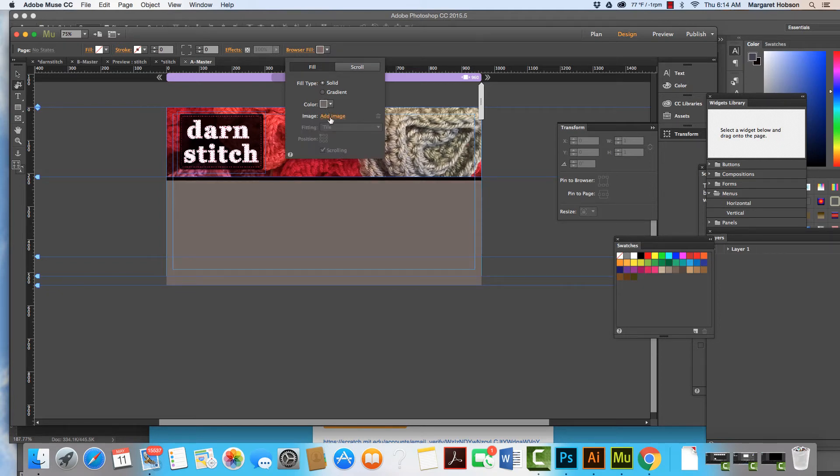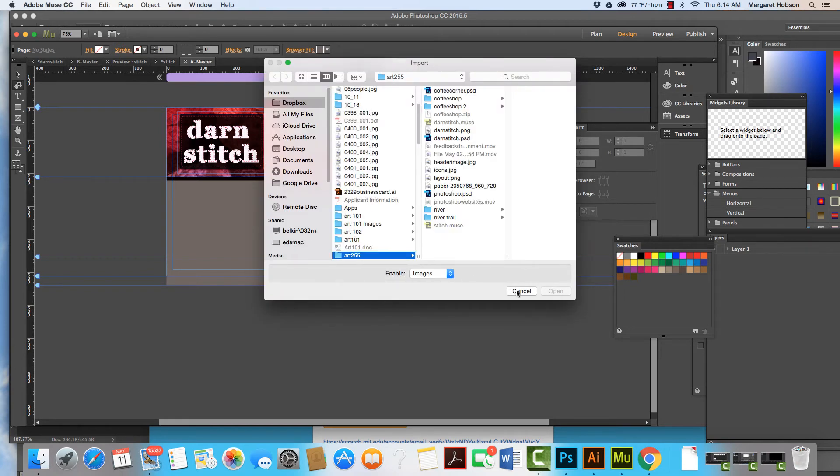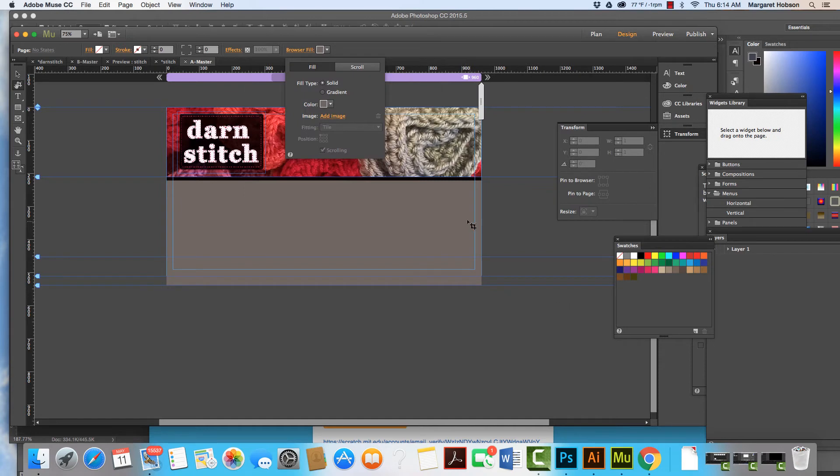And you could also add an image here too. So if you wanted to, you could come in and find an image and put that in as your background.